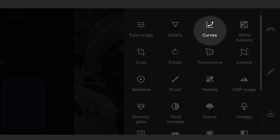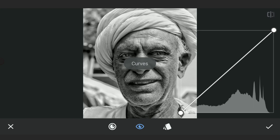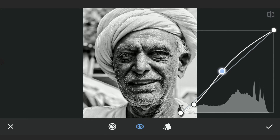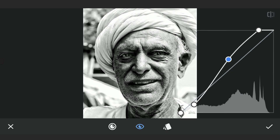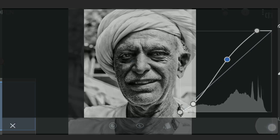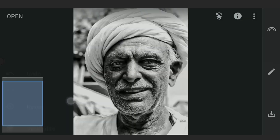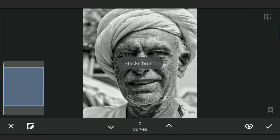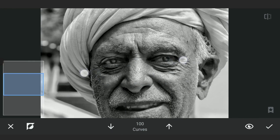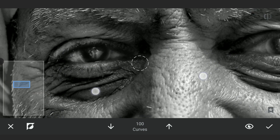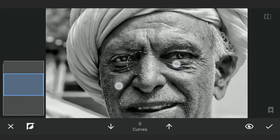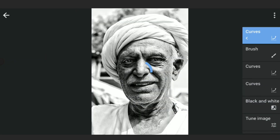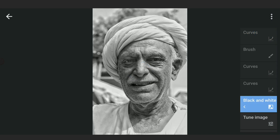Next, using Curves to fix the contrast by adding some more whites. Applying it in the masking screen on the eyes and the teeth. Here's the difference now.